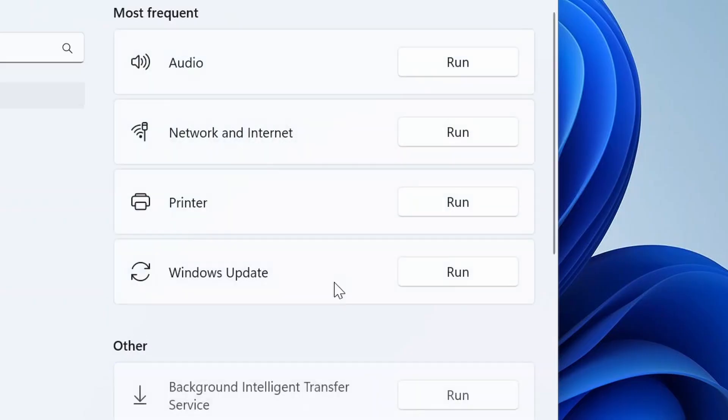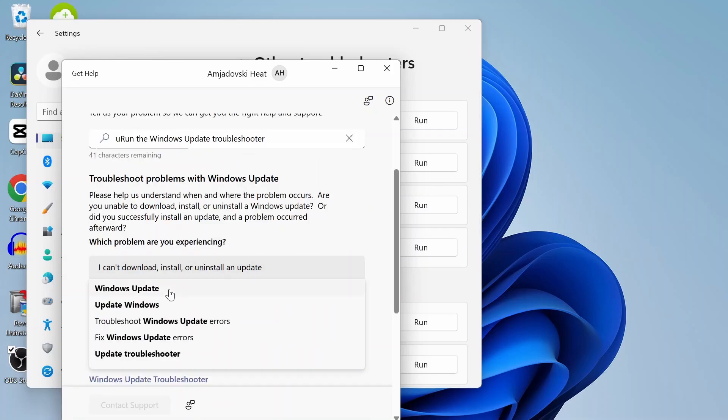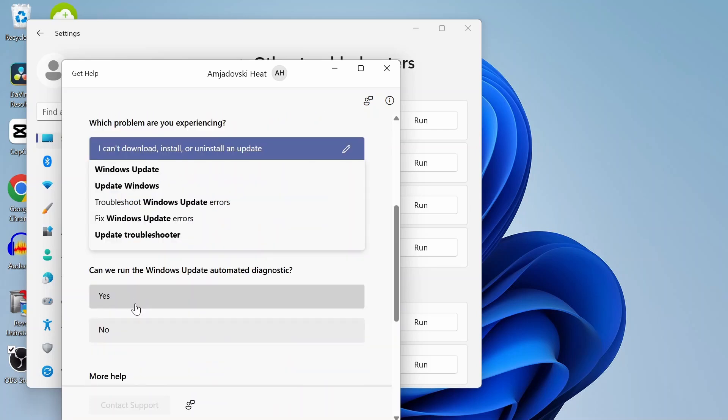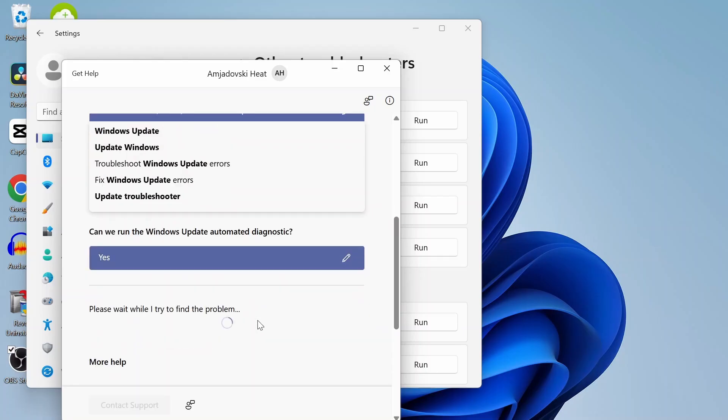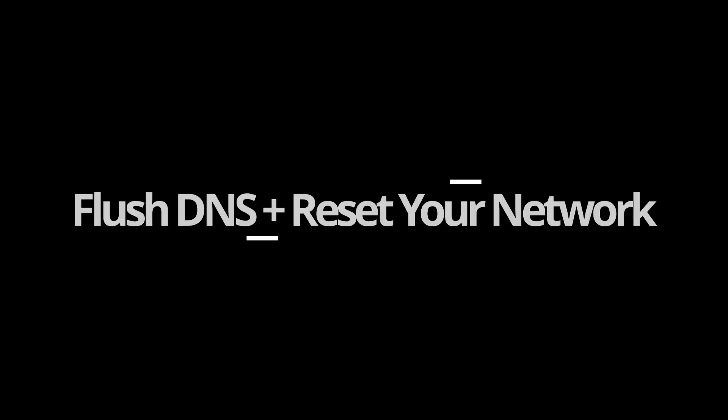Step two: run the troubleshooter. You can go to the system, troubleshooting, and other troubleshooters. Now we'll let Windows try to fix itself. Hit that run button next to Windows Update. This scans common bugs and resets things like registry entries and services that aren't working right. You can answer these questions that guide you through the solution.